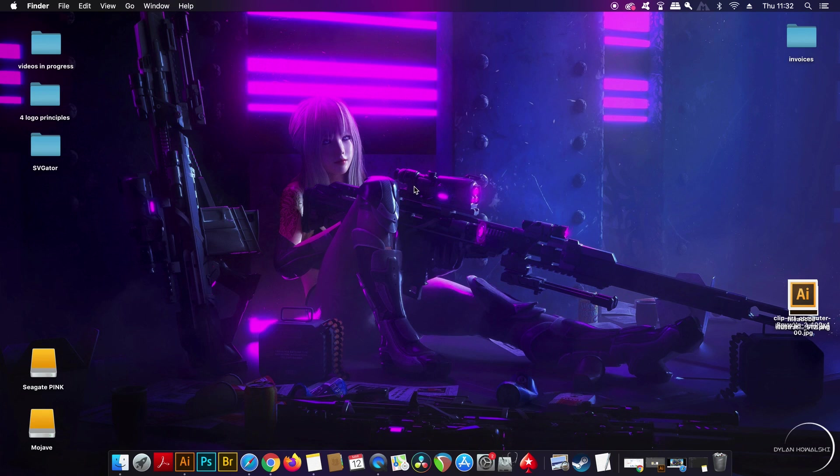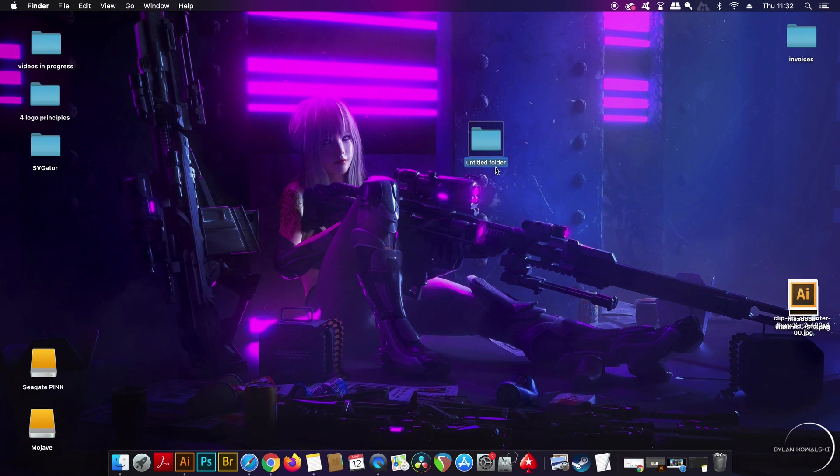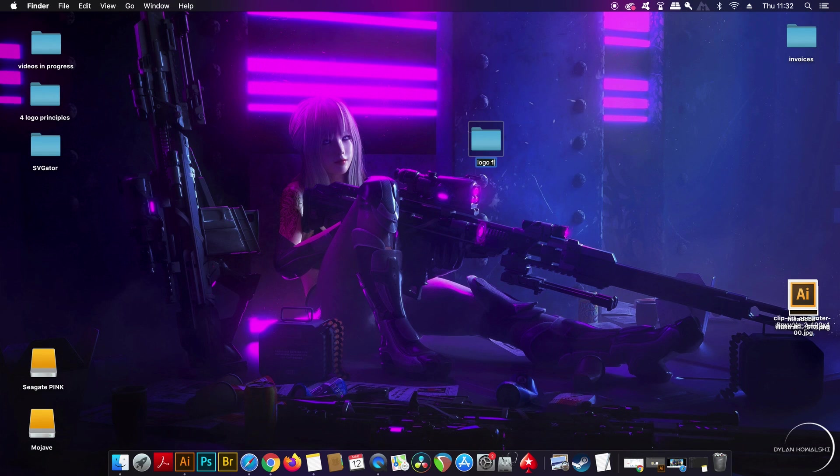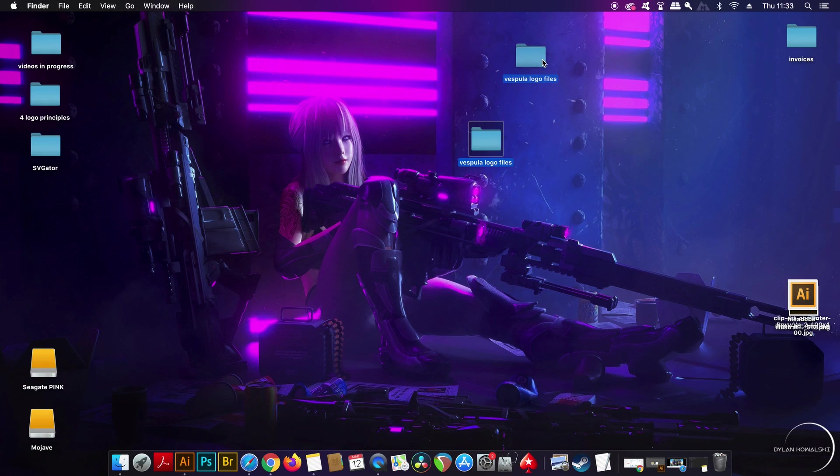So firstly we need to make a folder that is going to be our destination folder for all of the logo files. Now I'm going to use a previous logo project as an example for today's video. In that project I designed a logo for a drone mechanics company called Vespula.